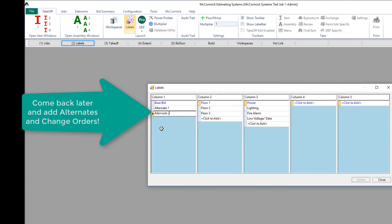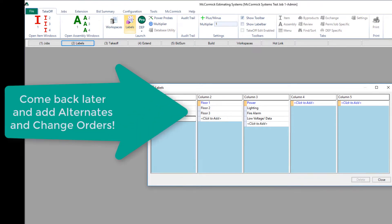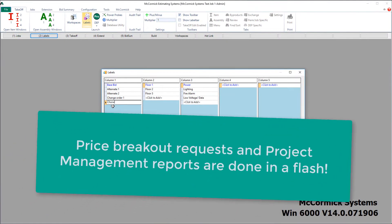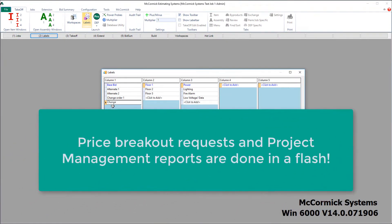The other great thing about McCormick's labels is that you can come back and do as many bids as you want under the same job. This particular job has two alternate bids that we must do. You can also come back after you've won the job and bid your change orders. These customizable breakouts will allow us to run simple reports on each section later on down the road. That's it for step two — breaking down a job.